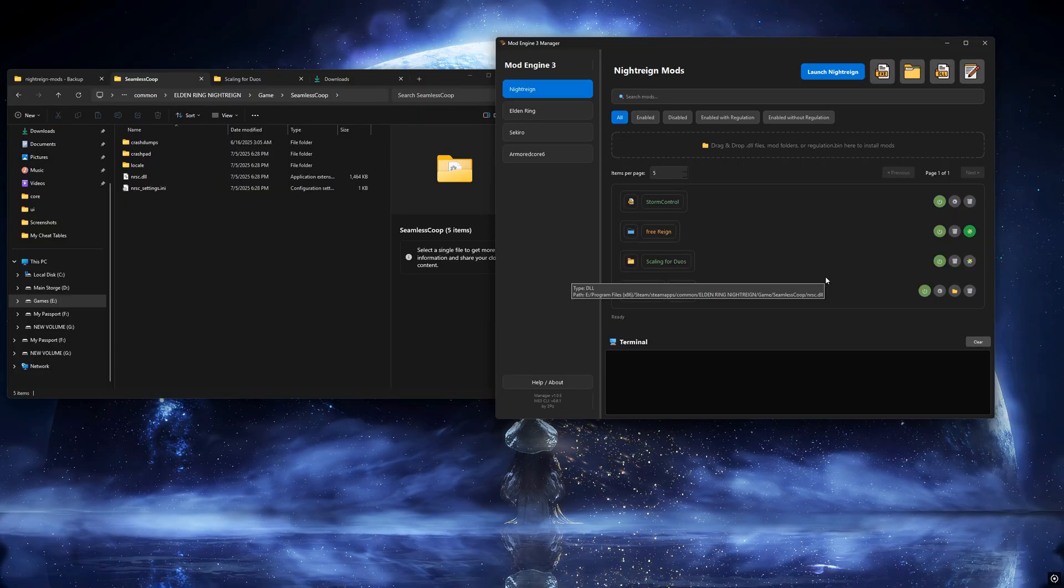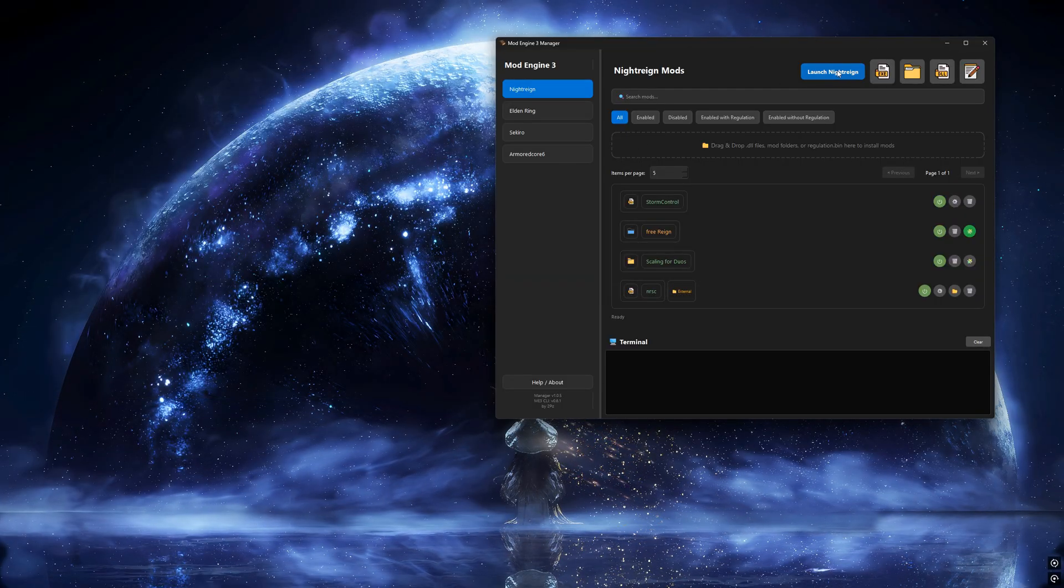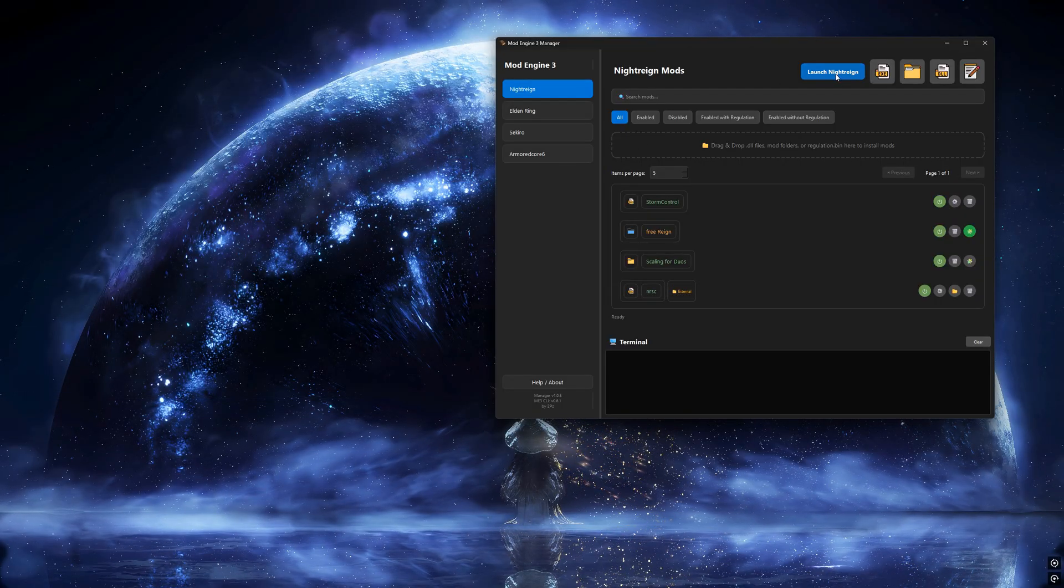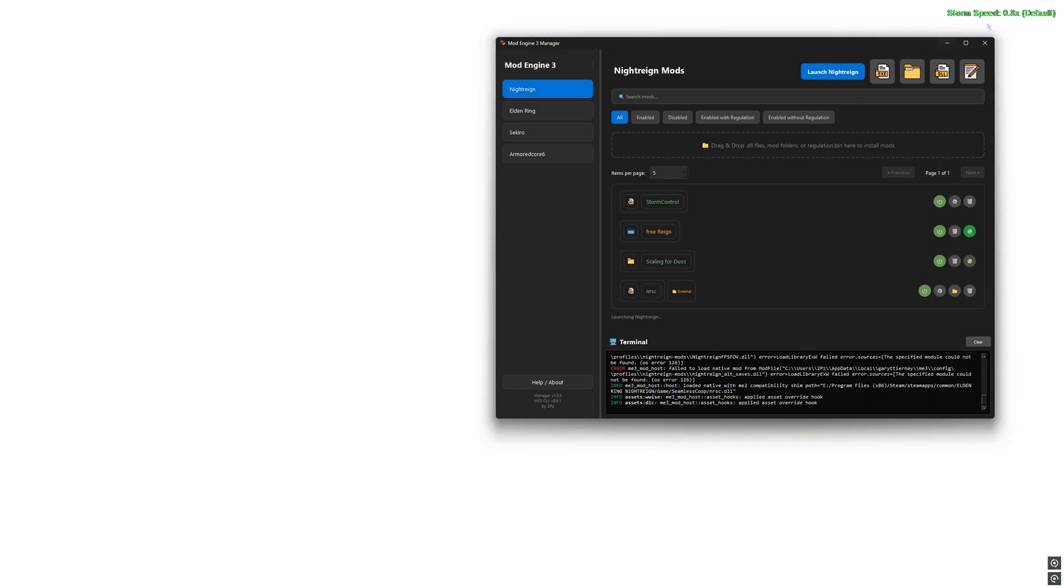Let's test if Mod Engine is working correctly. Click on Launch NightRain.